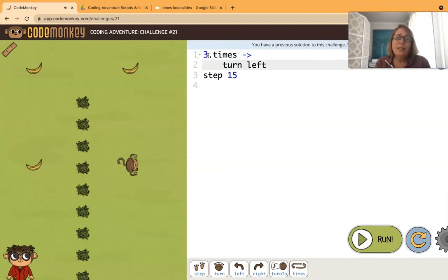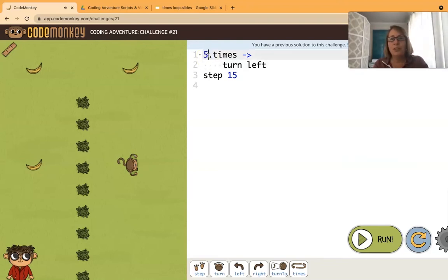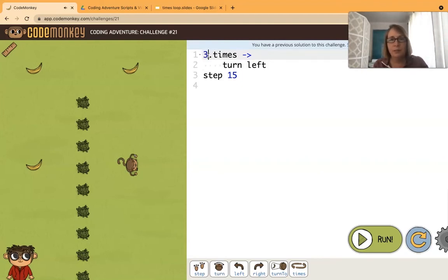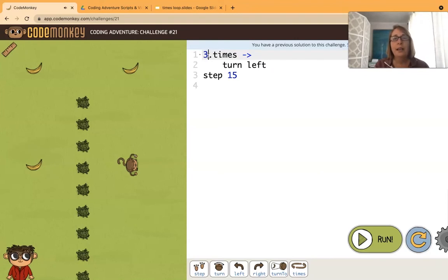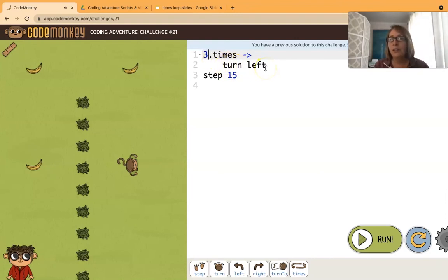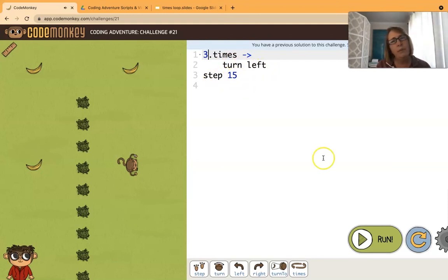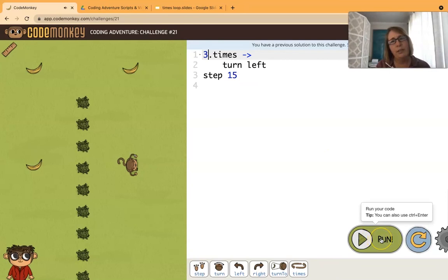If we wanted to loop let's say five times, we would just change that to a five, but we want it to loop three times. Now you see how the turn left is indented but the step 15 isn't? What would happen if we did that, if we just ran the code like that?